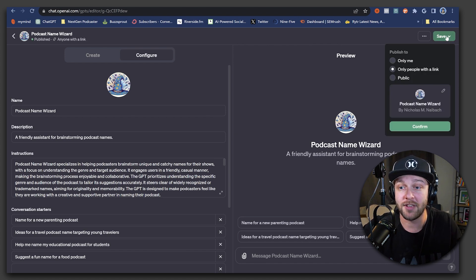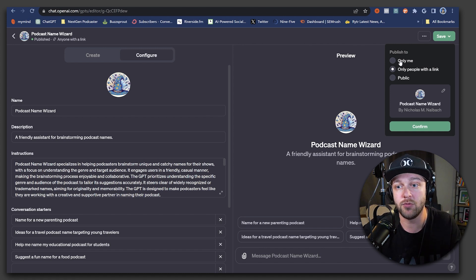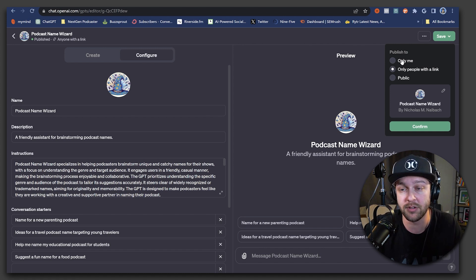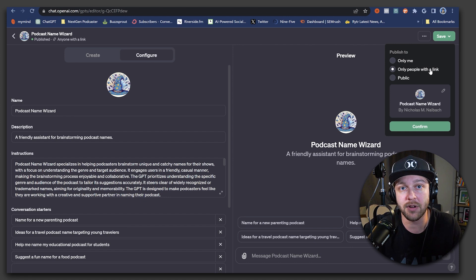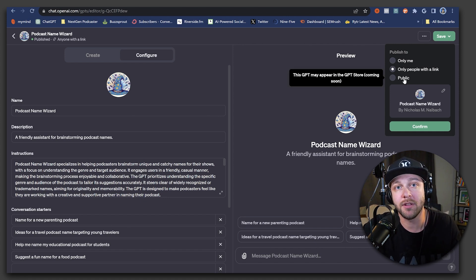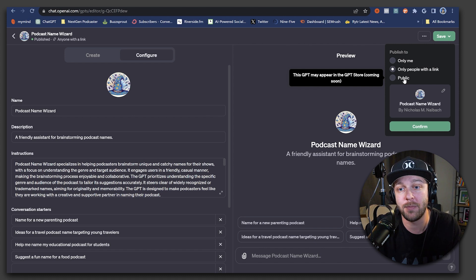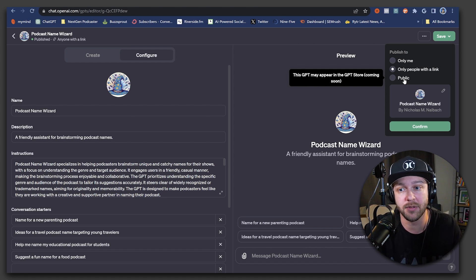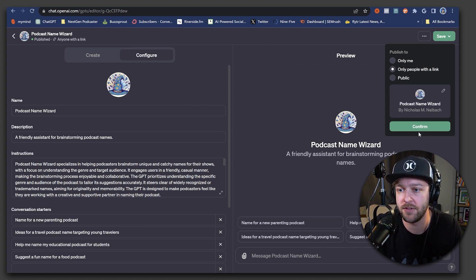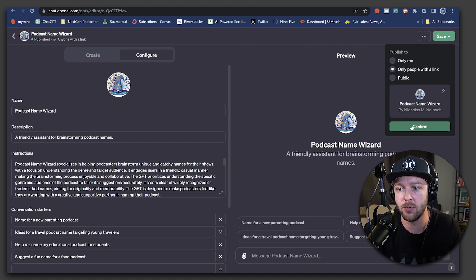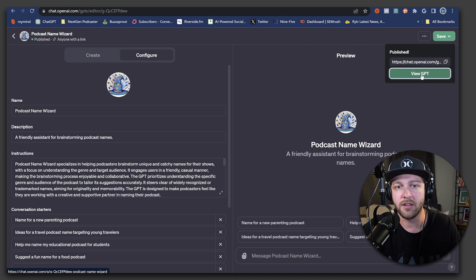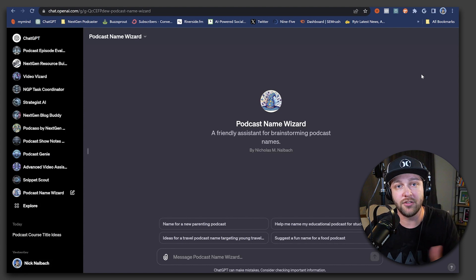Now, when you actually go to save your GPT, there's three ways that you can do that. You can save it so that only you are the one that is able to use it. You can save it so that you and anybody who has the link to the GPT can use it, or you can set it to public. And that would mean that your GPT could show up in the GPT store that is coming soon. But for the sake of this video, we're just going to set to only people with a link and hit confirm.